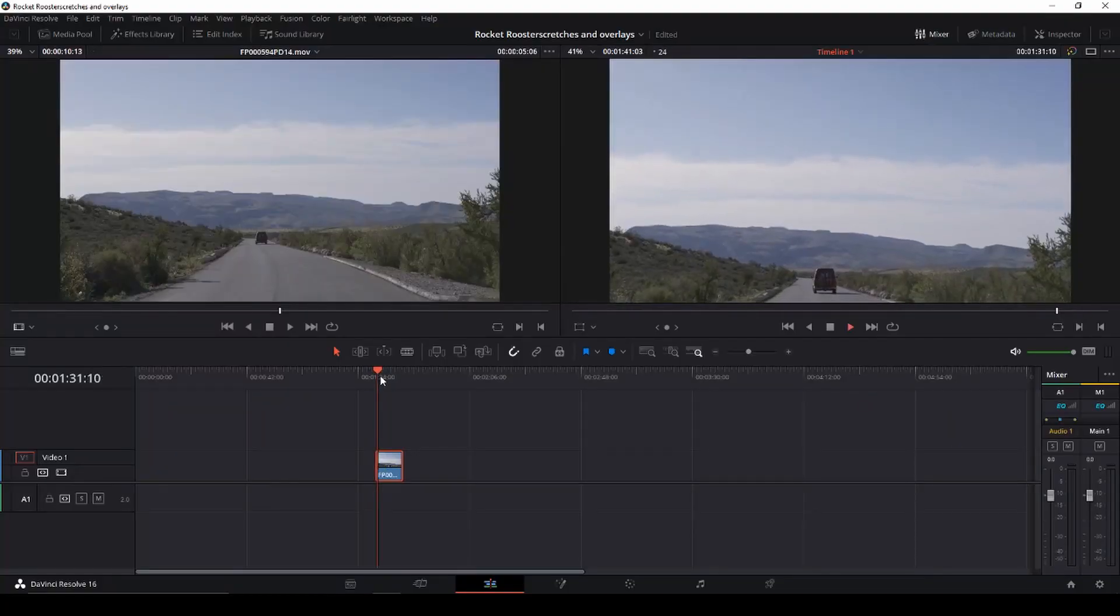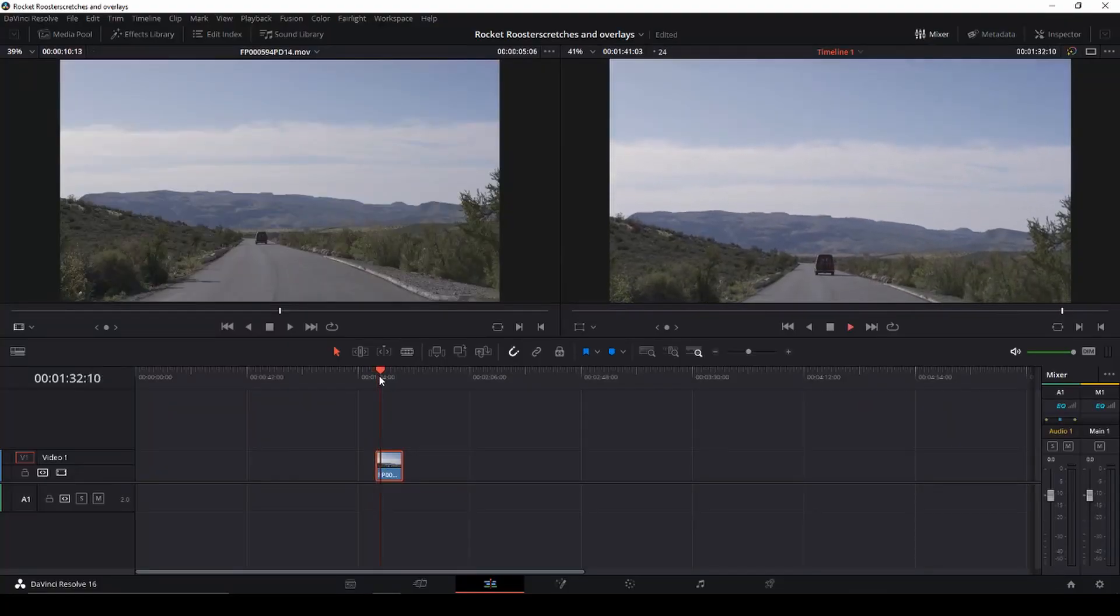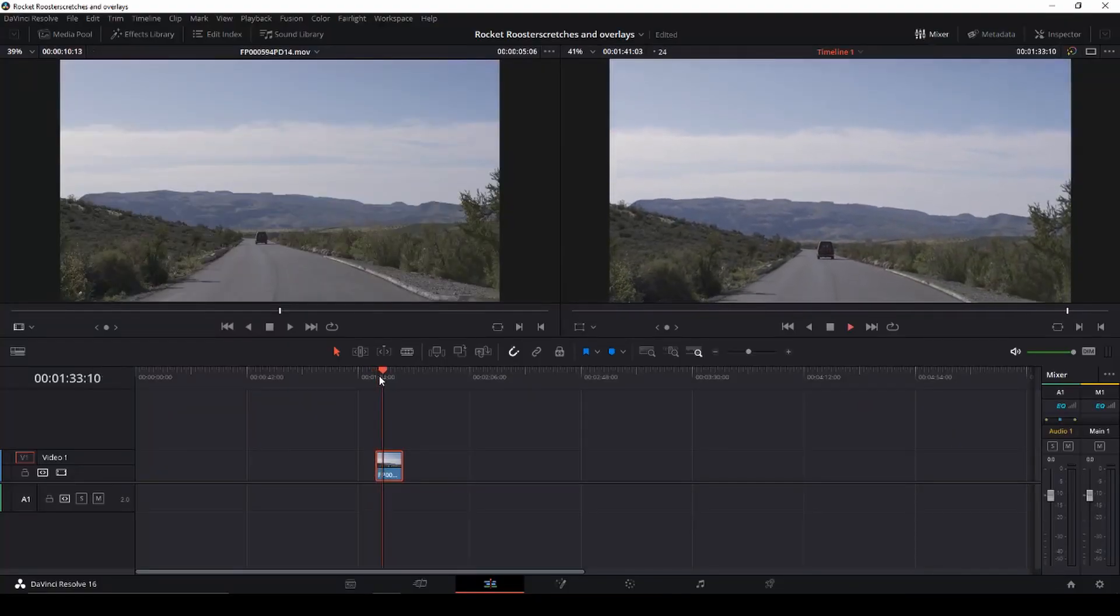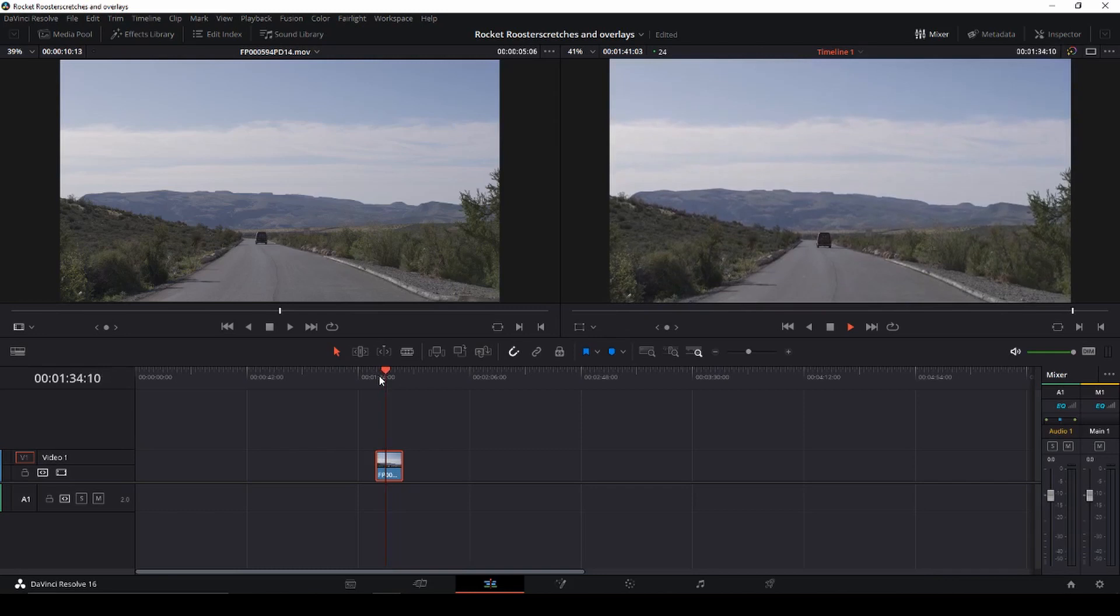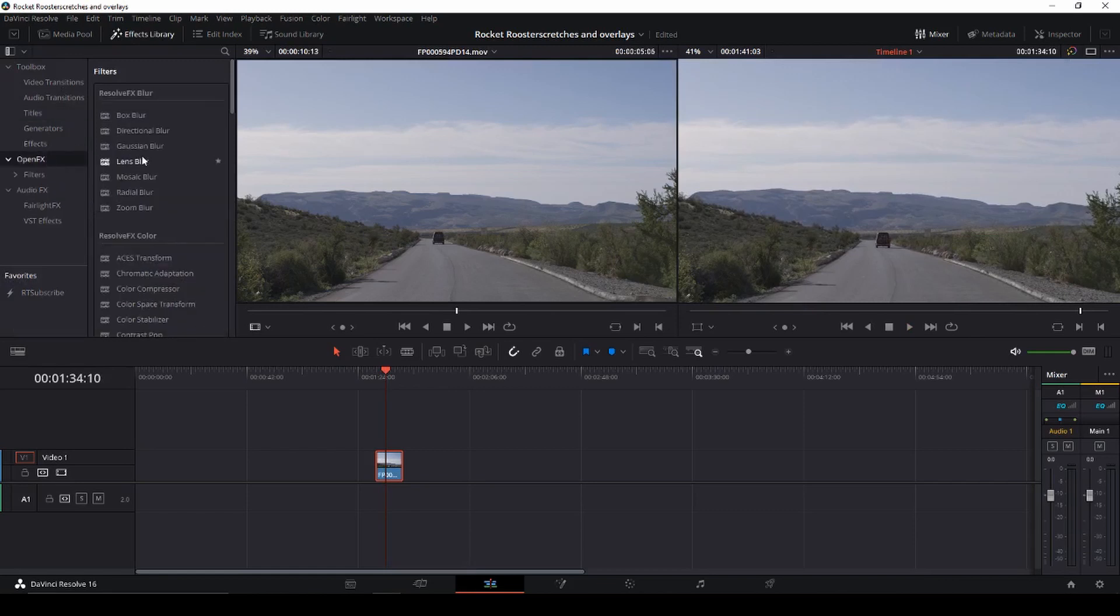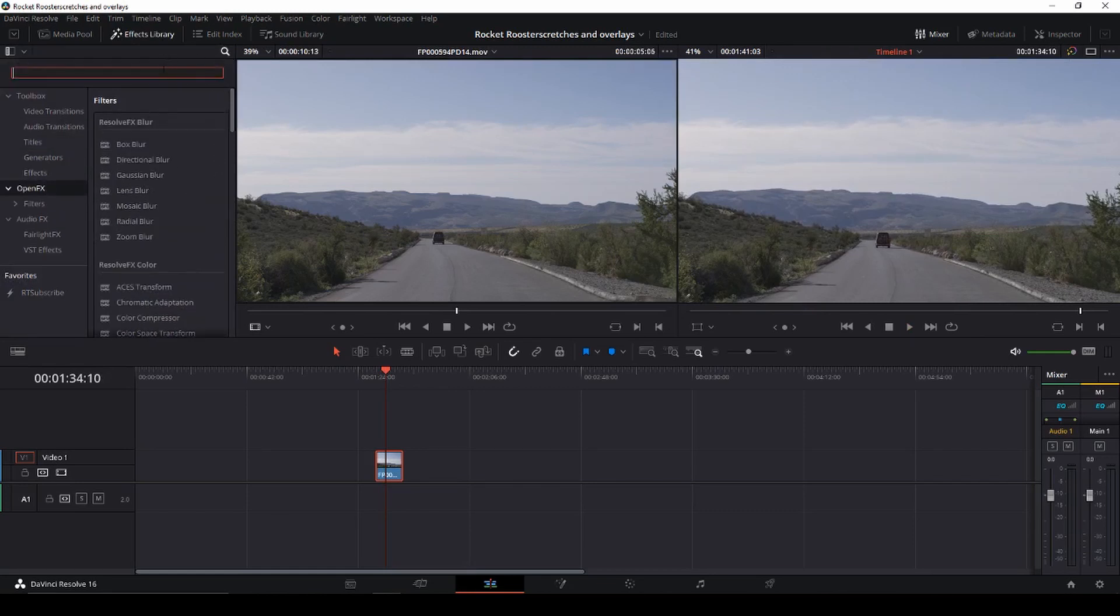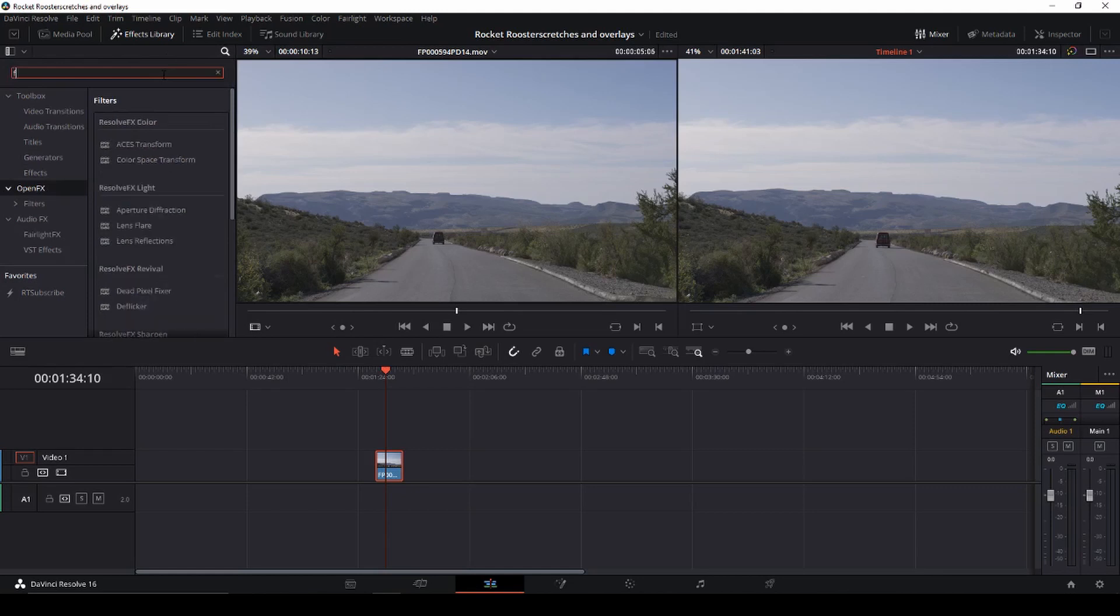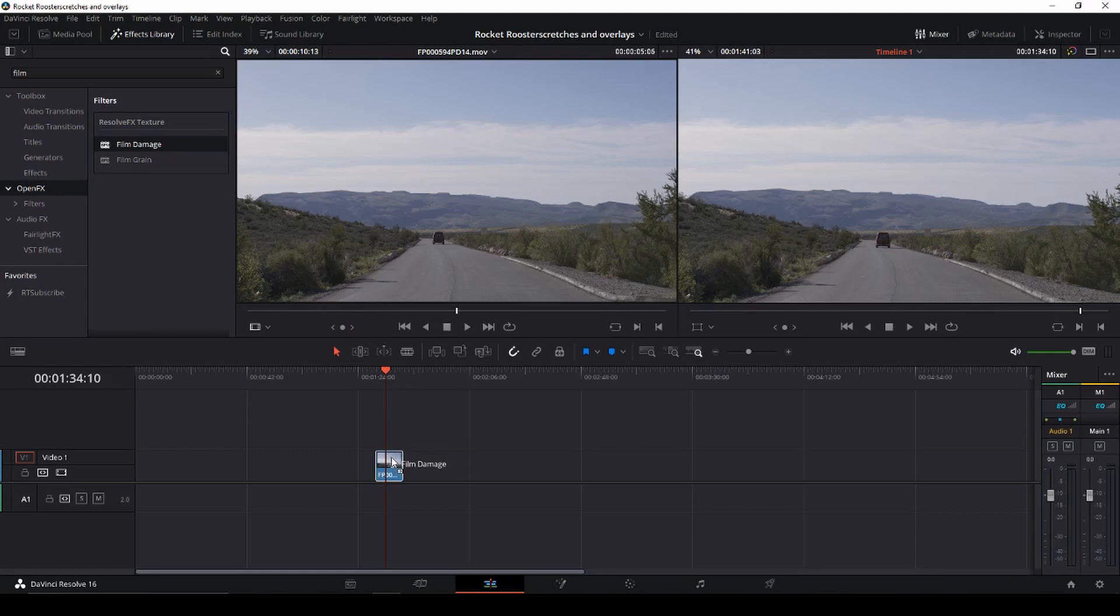Okay, so this is just the clip that we're going to be working with here. So for instance, if you had the studio version, you could go into the effects and into the open effects, and then we'll just type in film. And then we're just going to take the film damage, and we're just going to drag that on our clip. And then it will do this kind of an effect here.